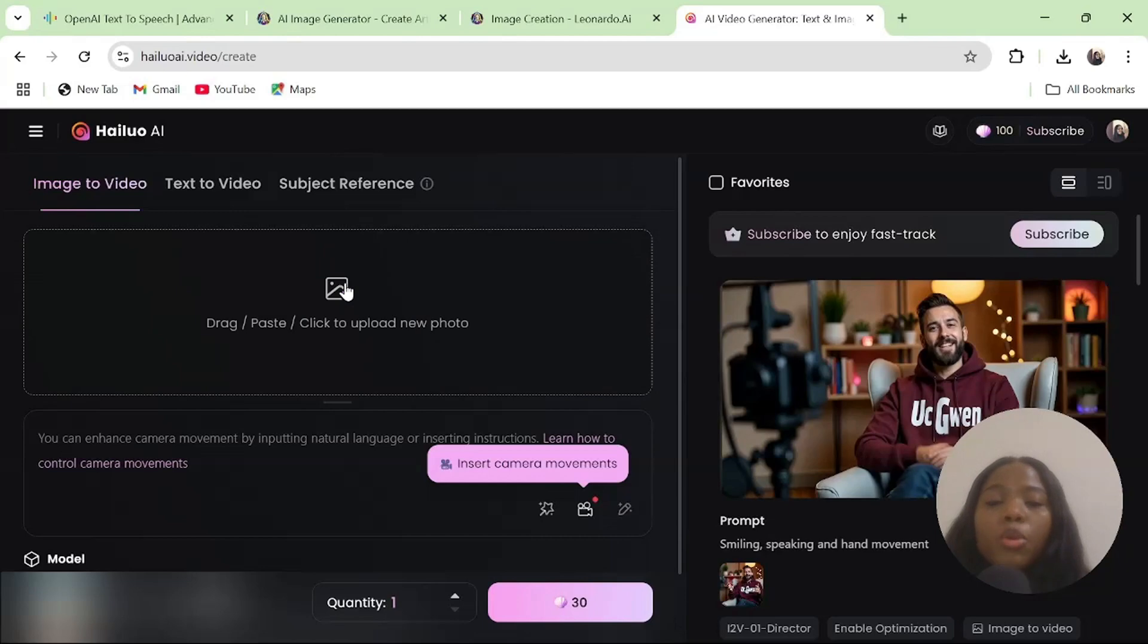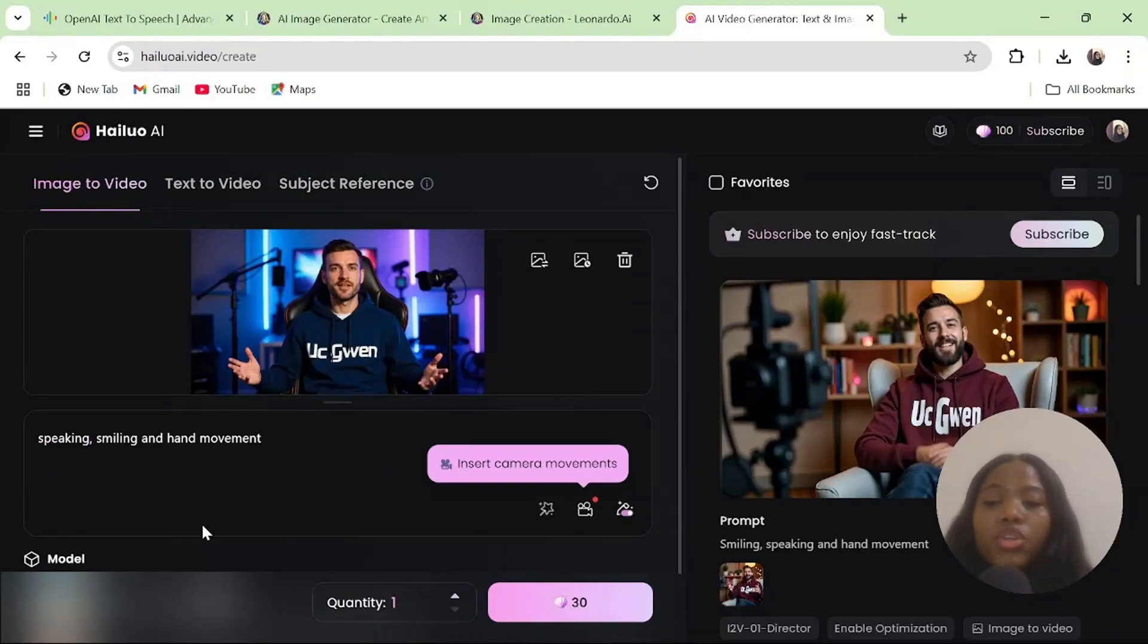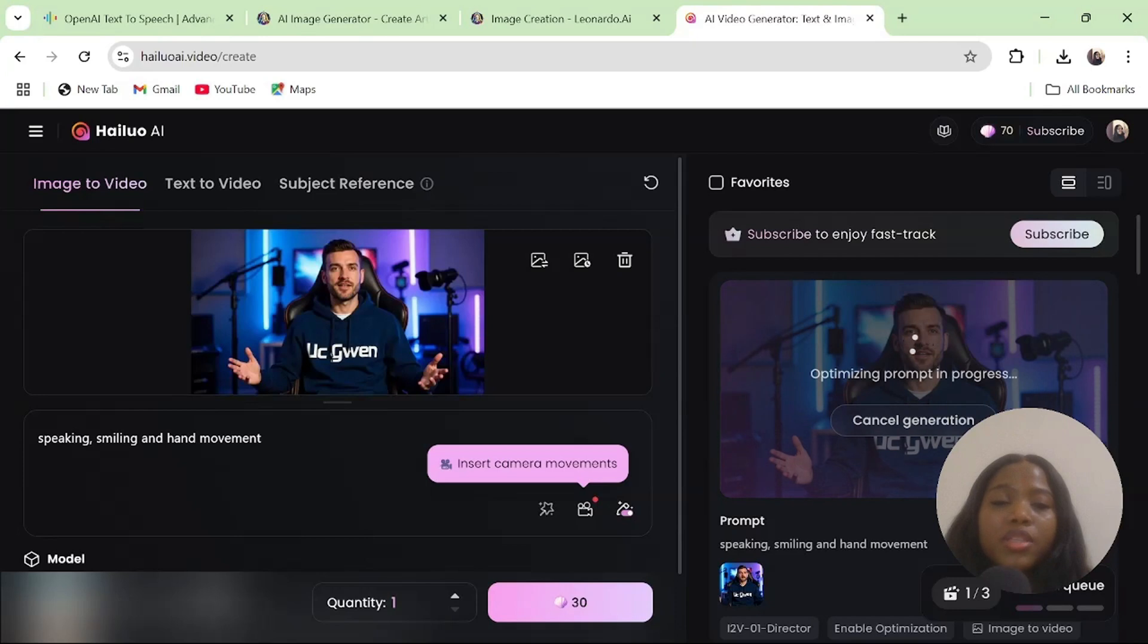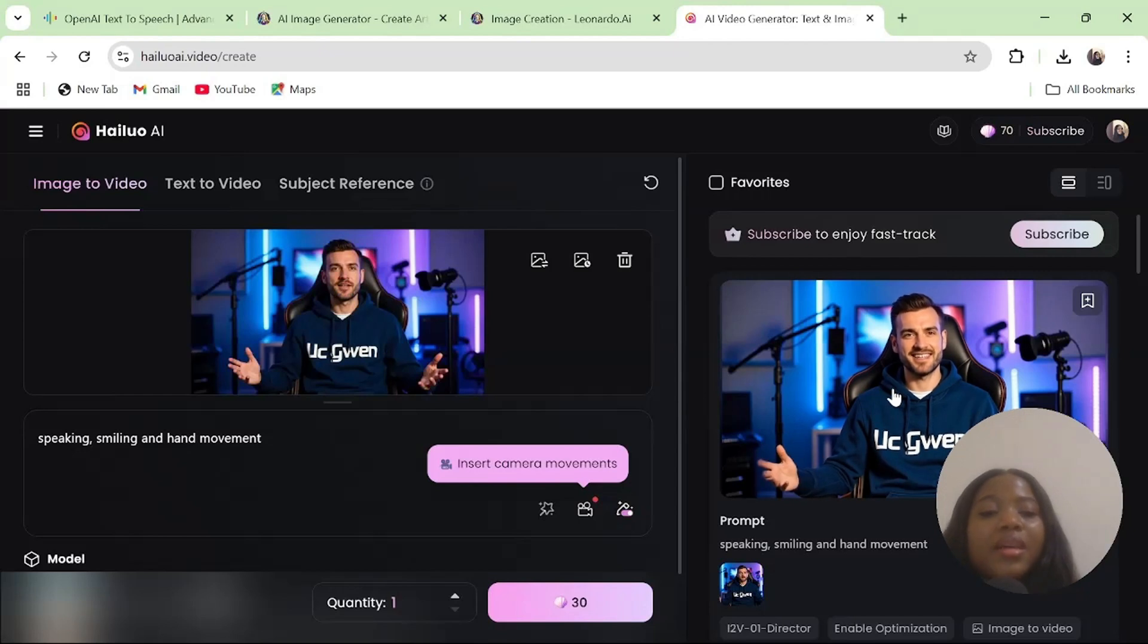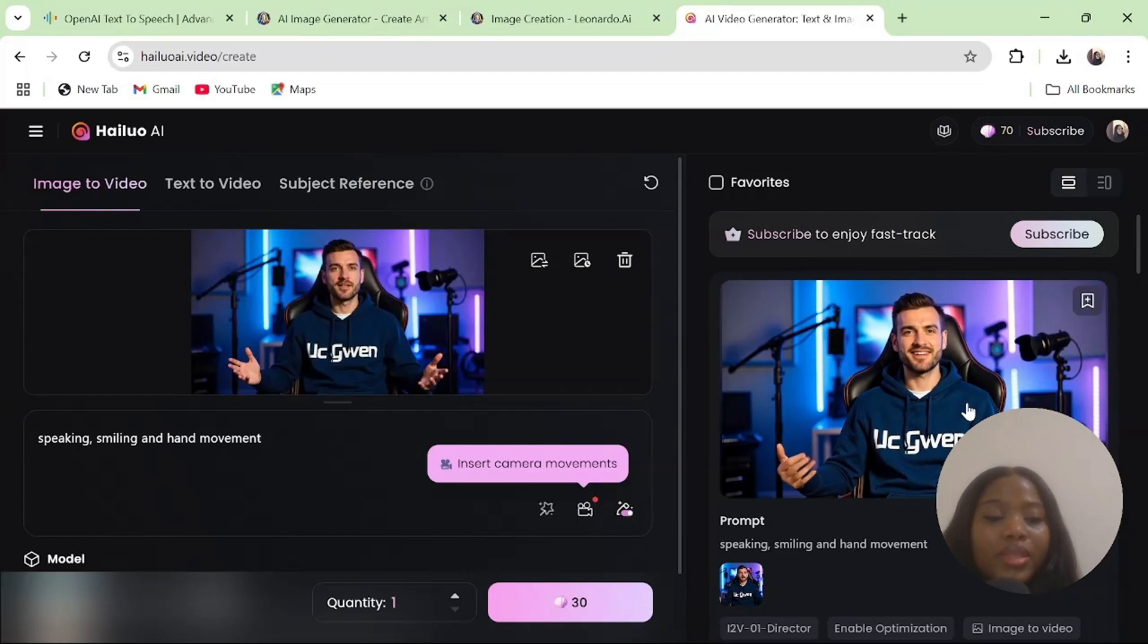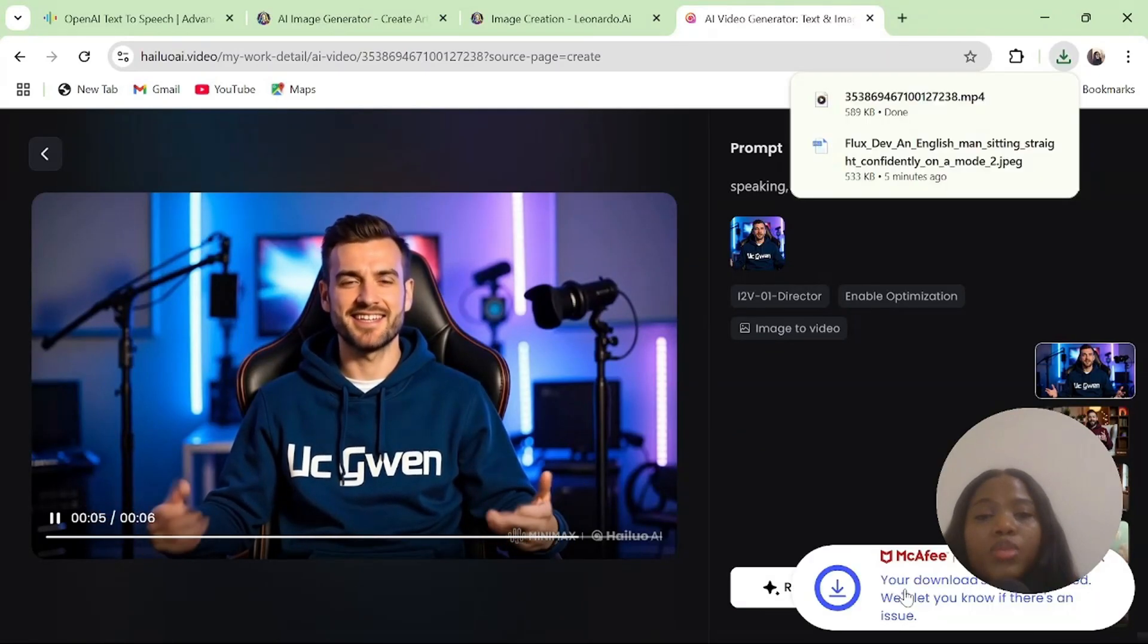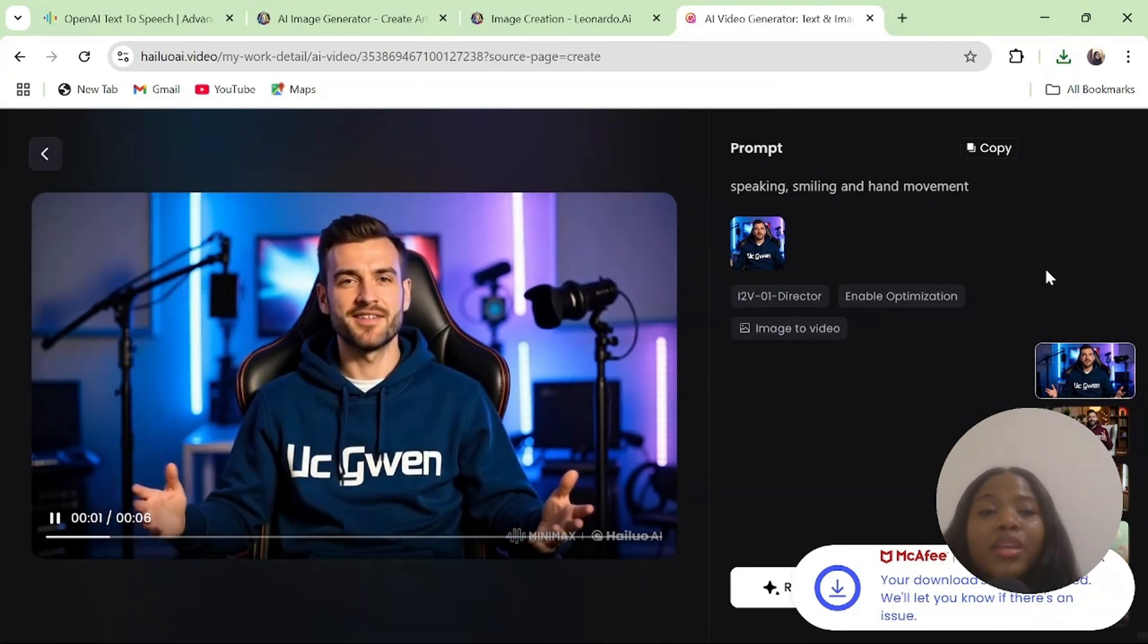Click here to upload the image that you just created. Type in speaking, smiling and hand movements. Once you are done, click on this credit icon that says 30 and your image will be generated. Our generation is complete. Make sure there is hand movement ongoing. The next thing that we need to do is to download this. Click on this button that says download to be saved in your system.